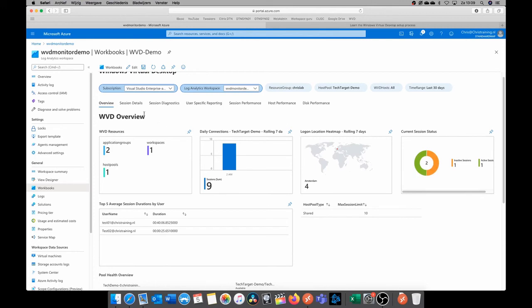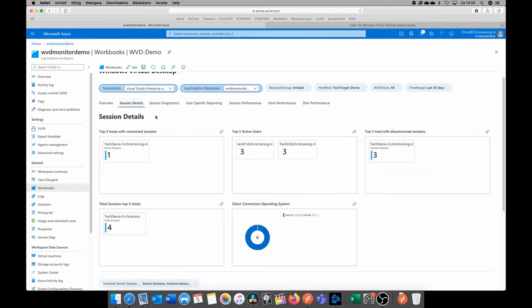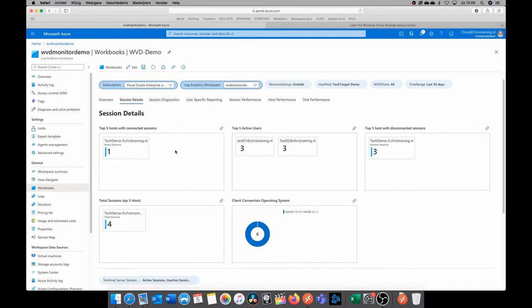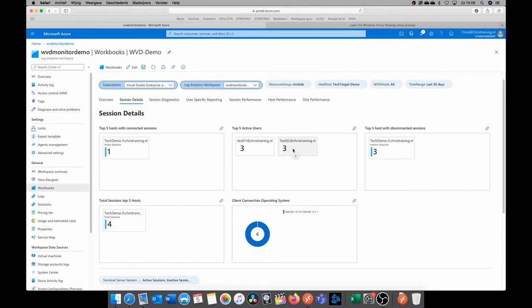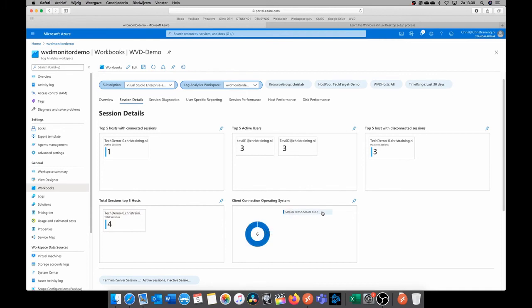If we then go to session details here, we can see more about the active users. So we see that there is one active session on this host. We see how often these users have signed in, so this is the top five active users. Well, I'm just using two test users, so you see two here, and the top five with a disconnected session. So you can see that this machine had three disconnected sessions on it, and that this machine had the total of four sessions.